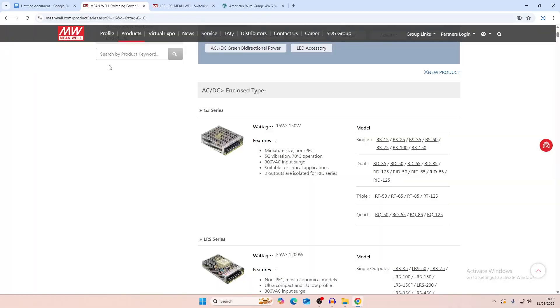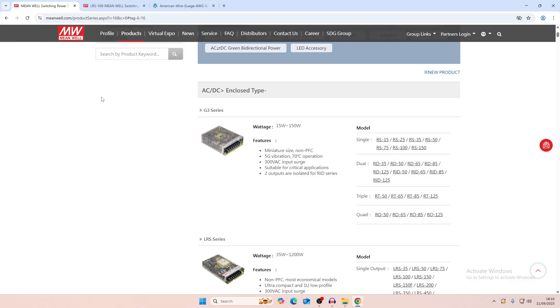So as I said I do recommend the Meanwell power supplies just because they've been working very well for me personally. I'm pretty sure there's maybe some higher quality power supplies that you can get but these are some of the top range ones that you would get and a lot of people in the community are using these so they haven't seen much problems with them.